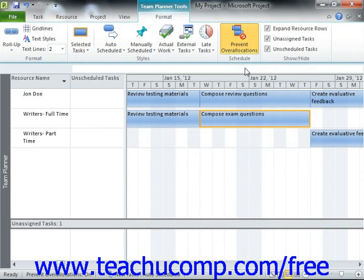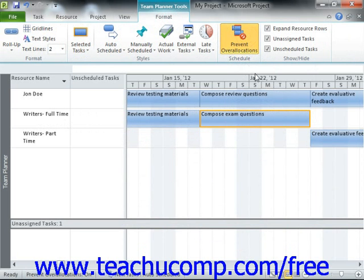This is a toggle button, so you can also click it again to turn this feature off if desired. Once it is enabled, this feature prevents Microsoft Project from over-allocating tasks to resources as you click and drag them around within the view.